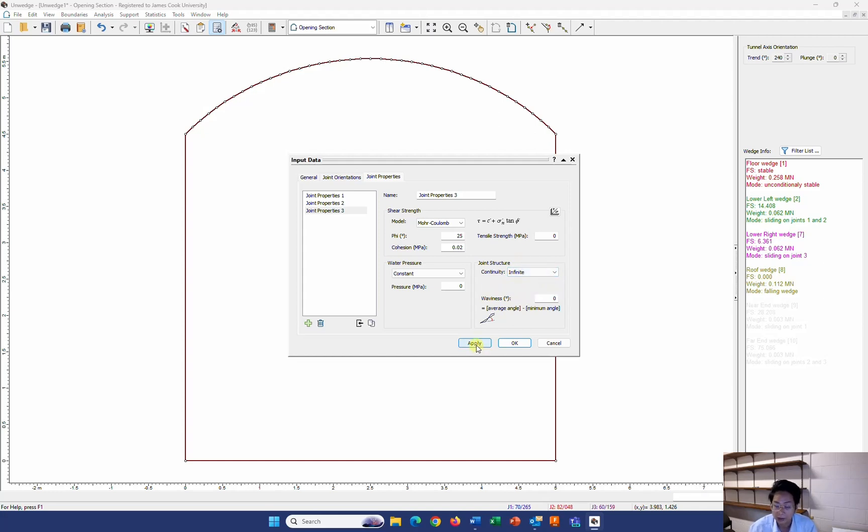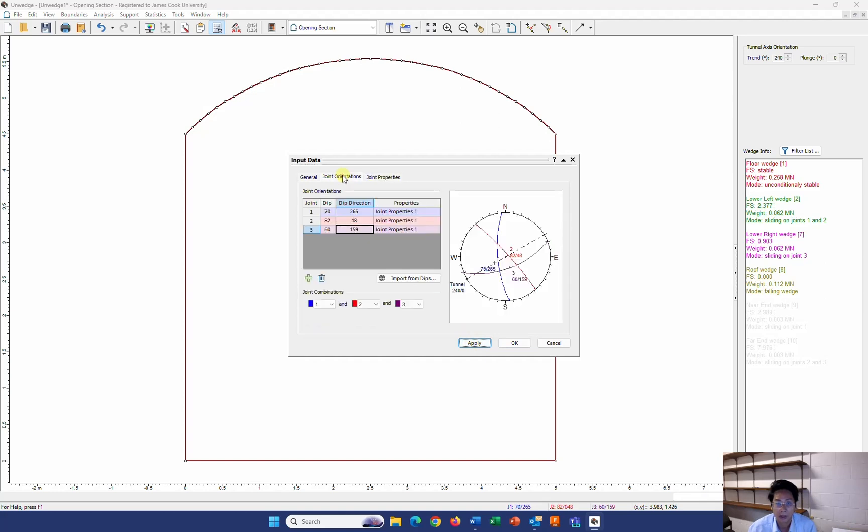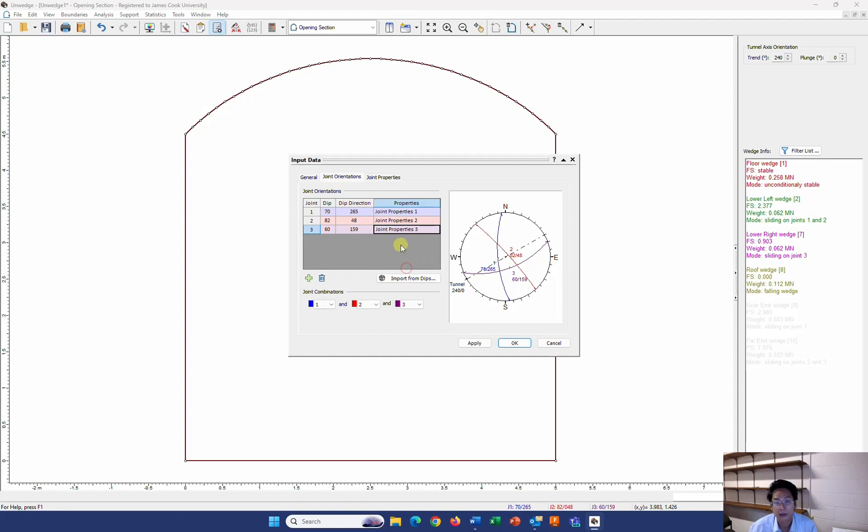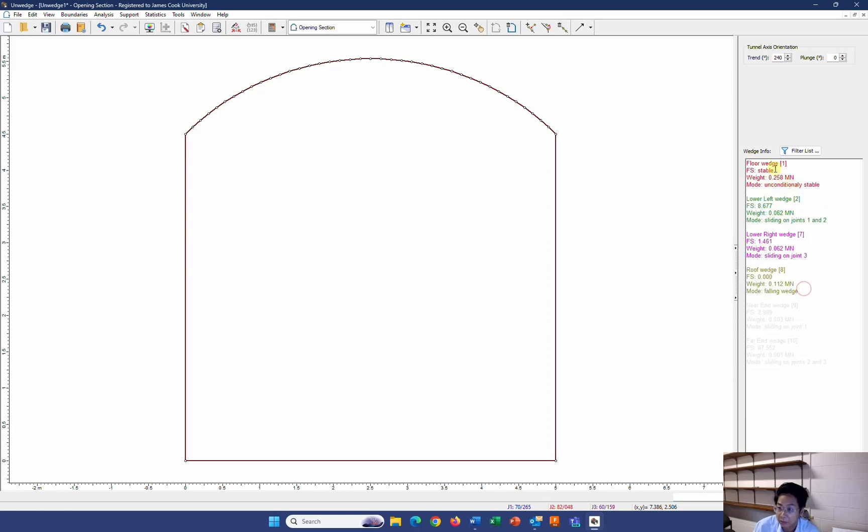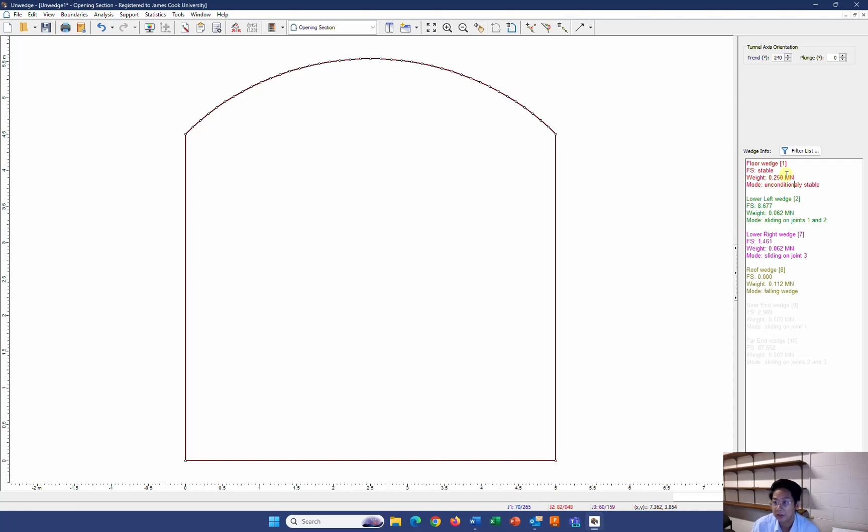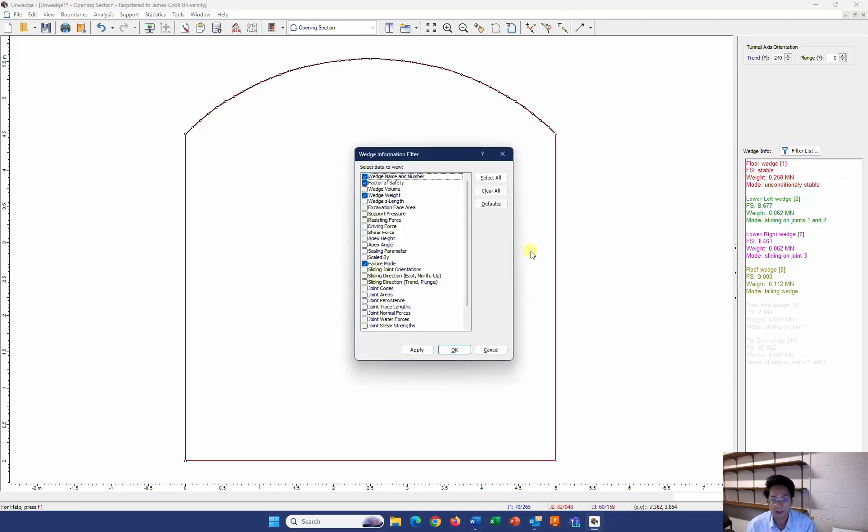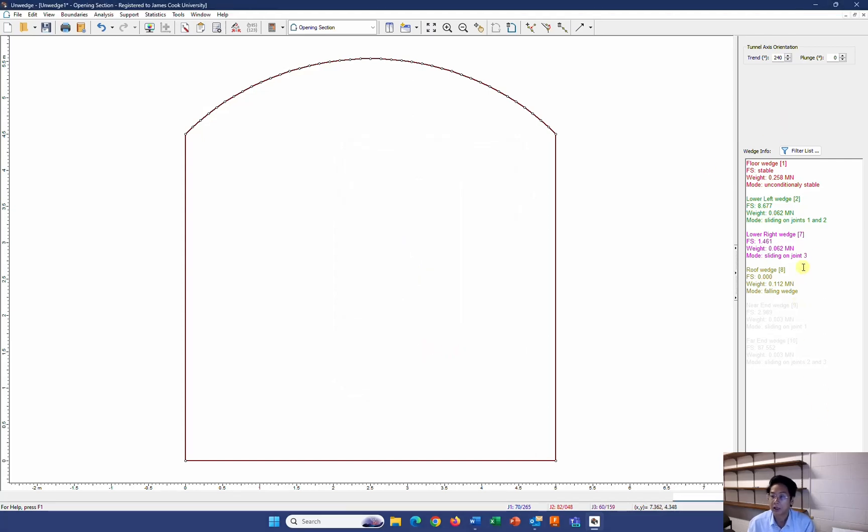I click on apply and I go back to joint orientation and change the joint properties to the respective one. Apply and OK. Now you can see some of the calculations on your right hand side column. About the positions of the wedge. About the factor of safety. And about the weight of the largest wedge that can be formed. You also can see the mode of failure. If it is not there by default, you can go to filter list and then check the failure mode. Apply.